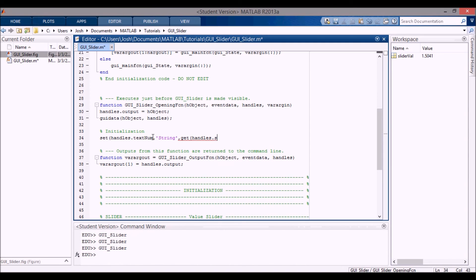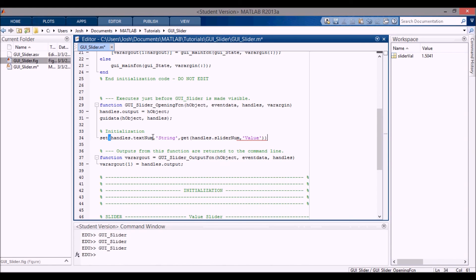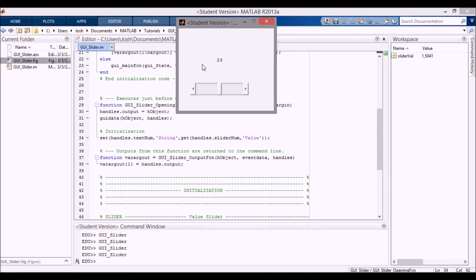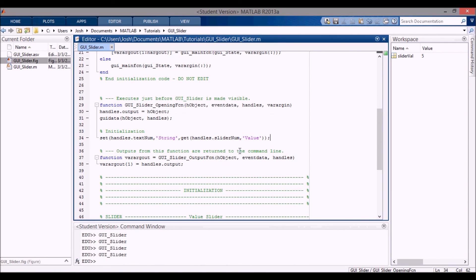The handles dot slider_num, that's the tag of the slider, and I want to get the value that it's set to. So that's going to set the actual value in the static text. If I run that now, you can see when we open it up it's automatically at 2.5 and we can go from zero to five. So that's just an introduction of how to use a slider in a MATLAB GUI. Thanks for watching.